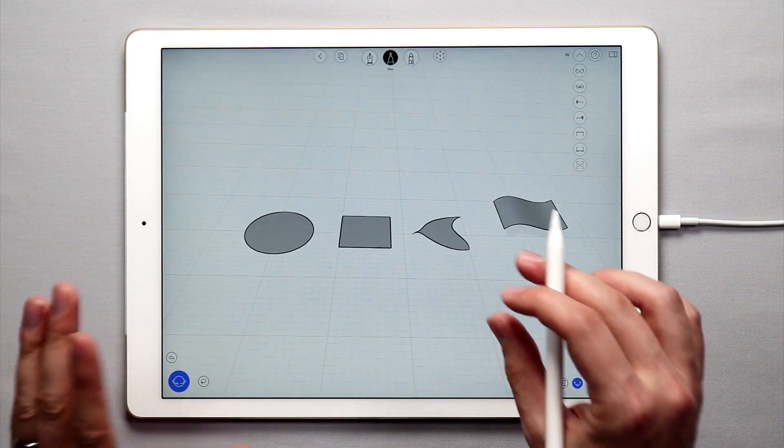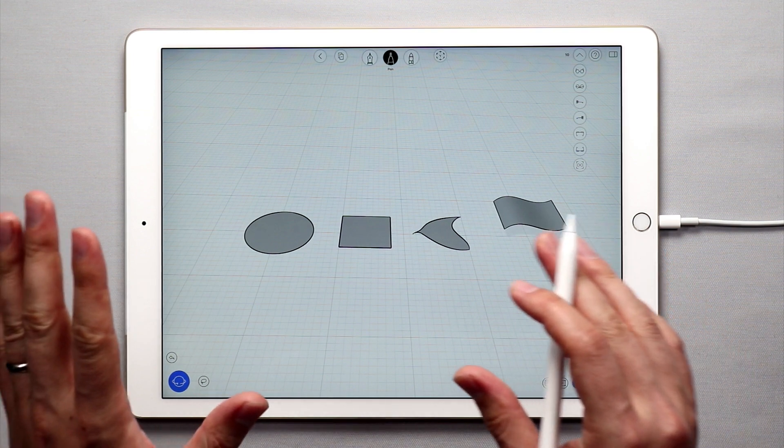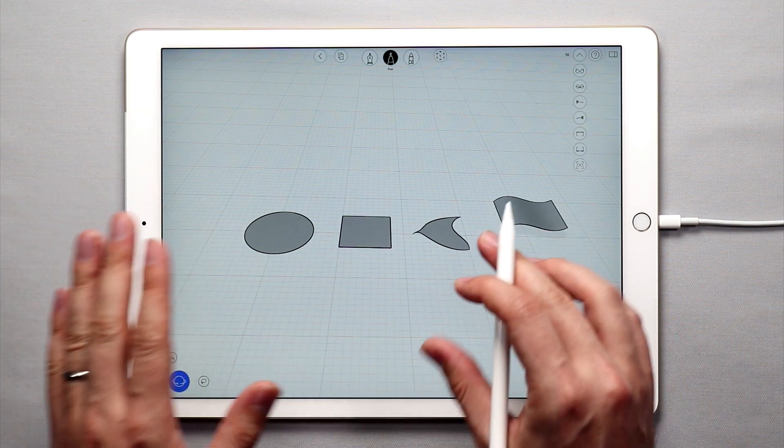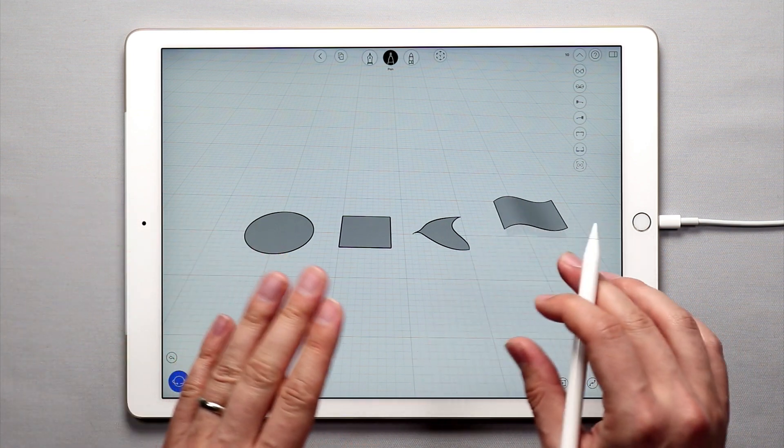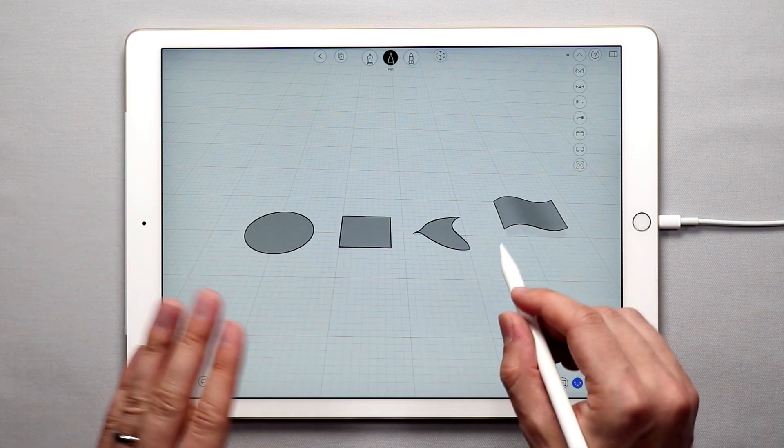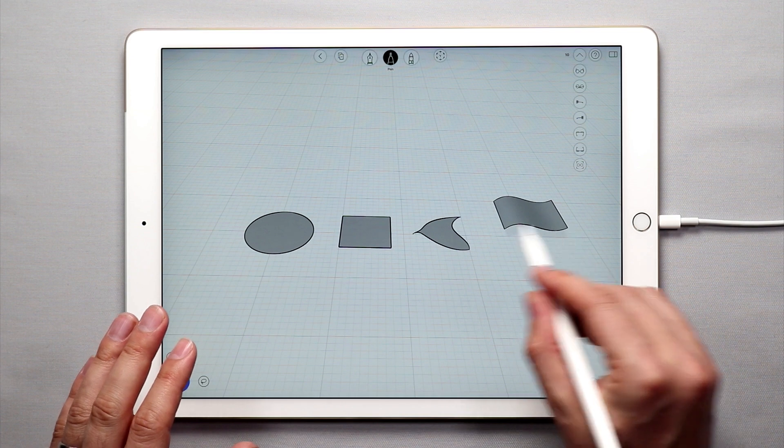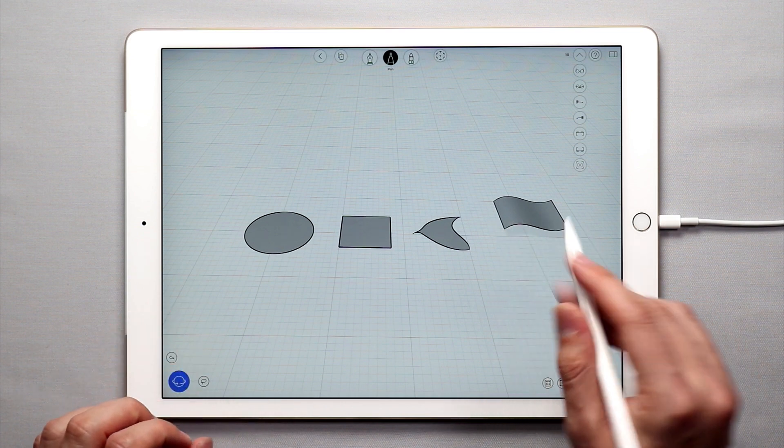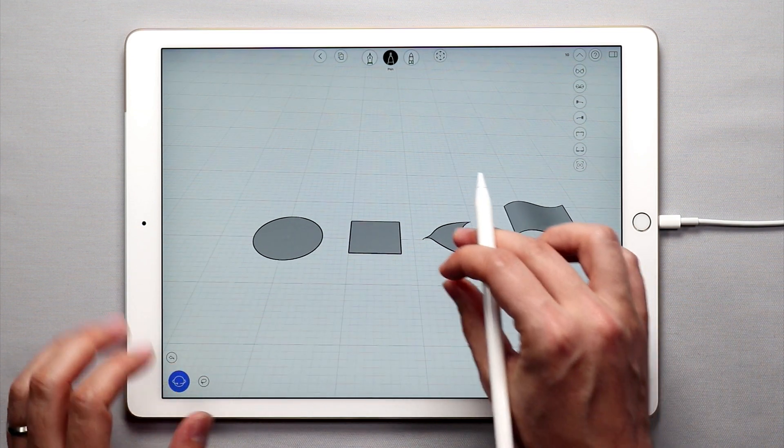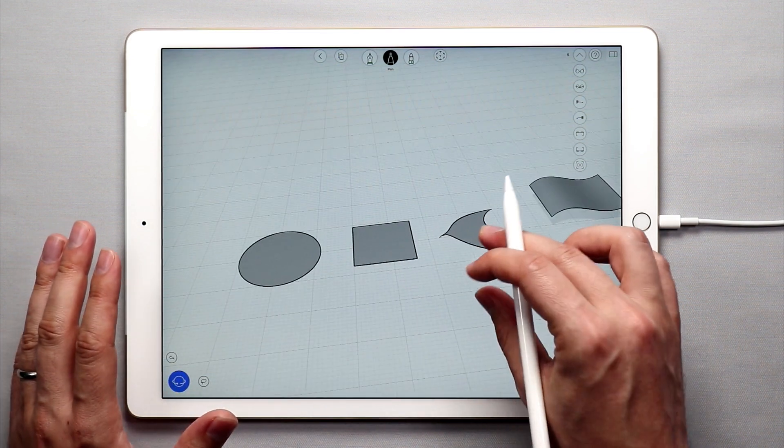And the reason for this is I want to show you how the push and pull tool works with planar surfaces and how it doesn't really work with surfaces like this one. So let's jump right into it.